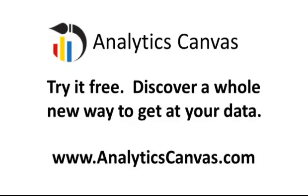If you haven't already, head over to analyticscanvas.com and give the free trial a try with your Google Analytics data.